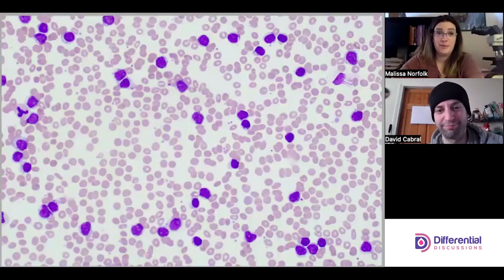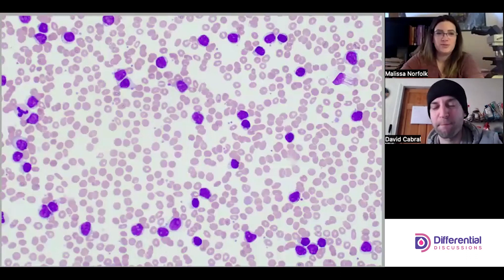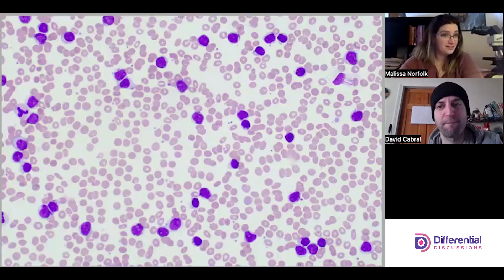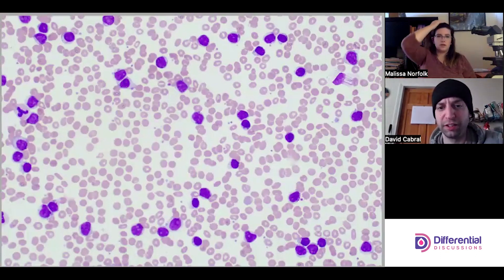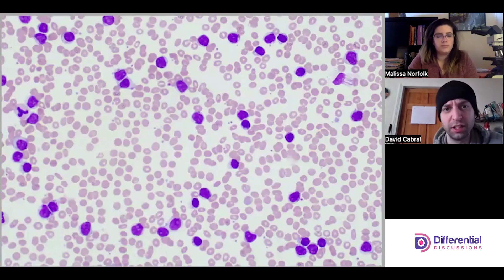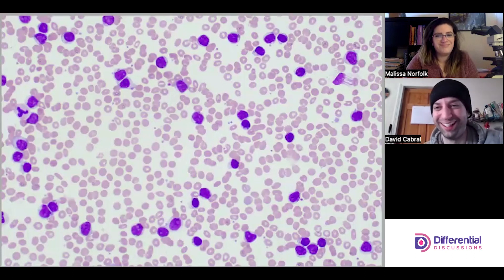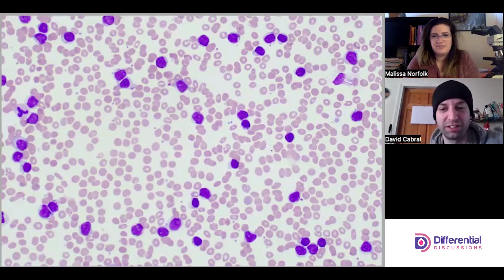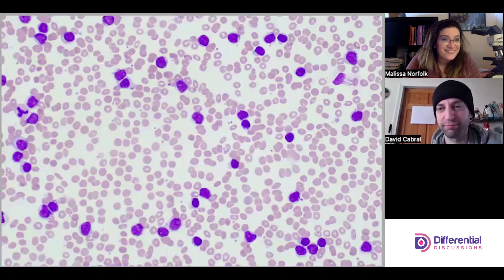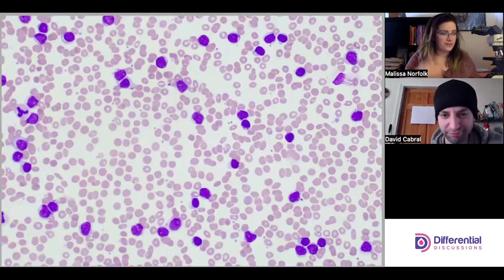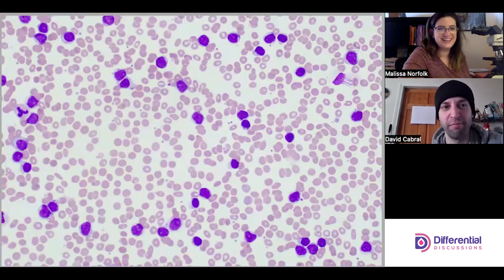Hello and welcome to Differential Discussions. I'm Melissa and I'm Dave. Today we're going to be looking at an LGL-CLL. Most CLLs we've seen are B-cell origin, and there are T-cell CLLs, but these are some pretty big lymphs. This is a slide given to me labeled LGL-CLL with no other results, so this is the first time Dave and I are looking at it — it's going to be an adventure.